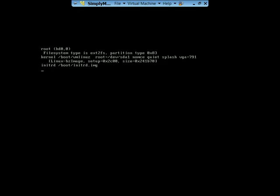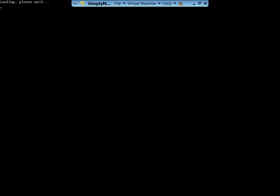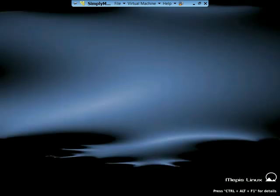Now it's going to come up and ask for our password. Oh, it's loading up, sorry. Now it's rebooting.